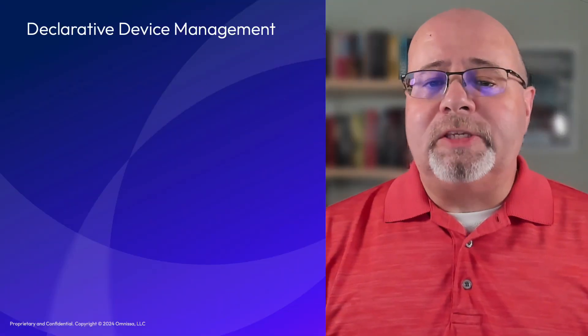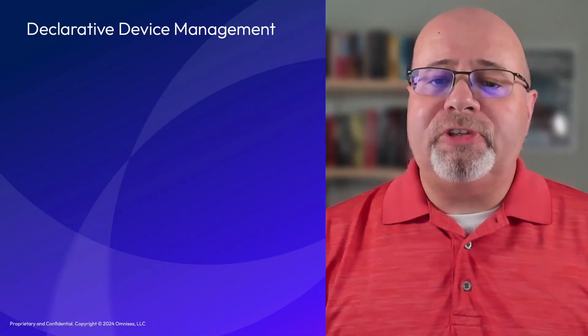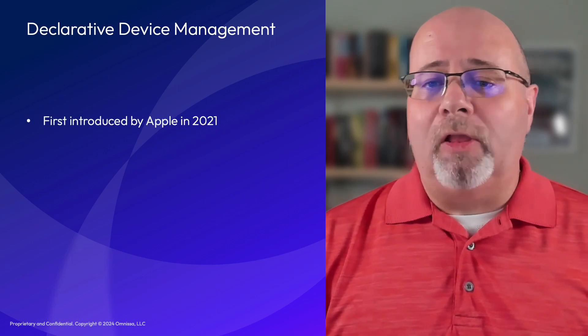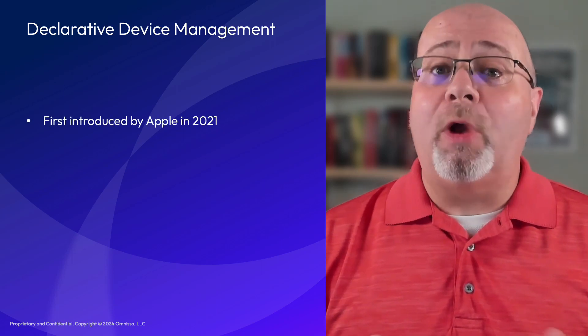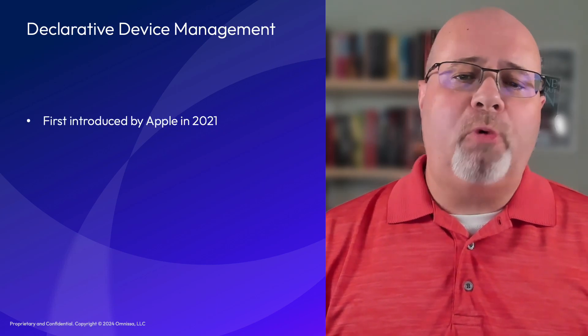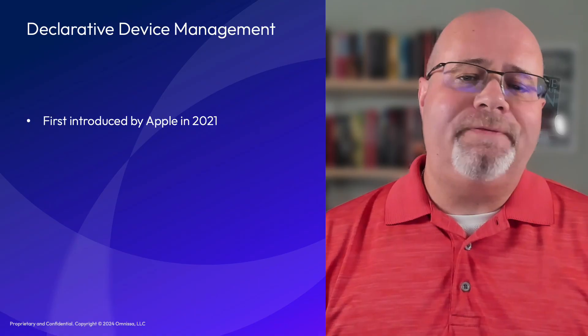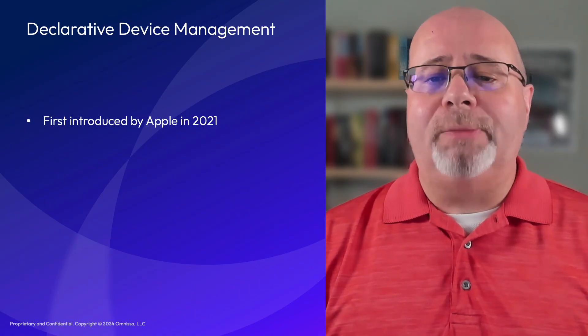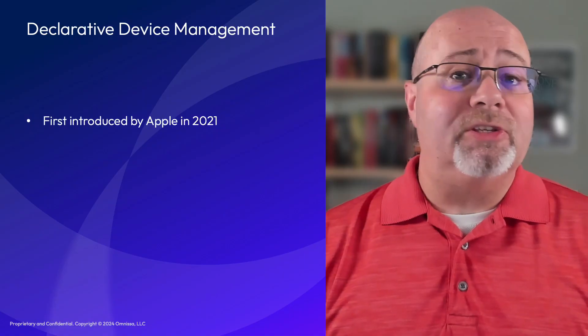Let's take a moment to discuss the basics of declarative device management. Declarative device management was first introduced by Apple at their Worldwide Developer Conference in 2021, and they've announced support for expanded features and devices during each WWDC since.